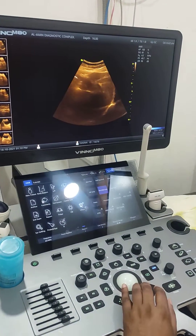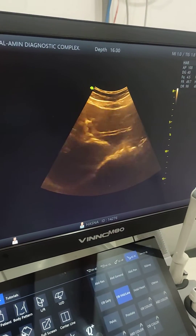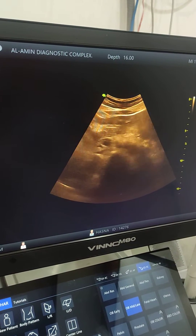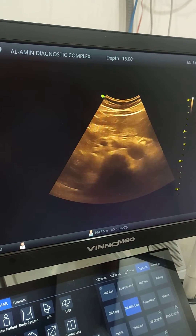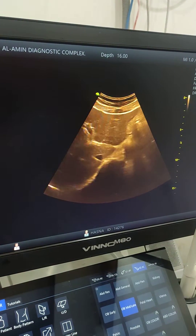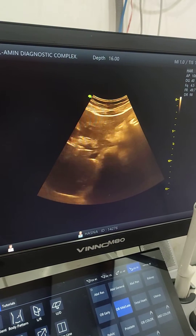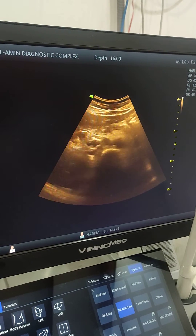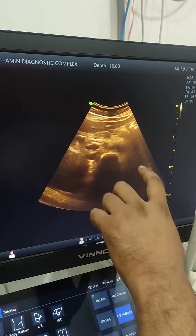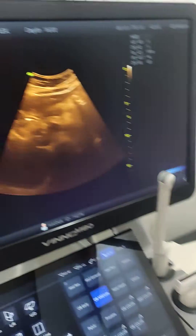A 50-year-old female patient came with severe upper abdominal pain for ultrasonography. This is the right lobe of the liver, this is the left lobe, this is the pancreas, and this area is where the severe pain is located.